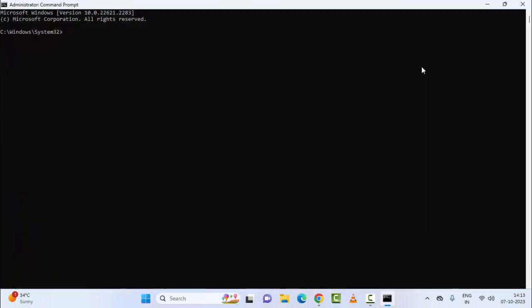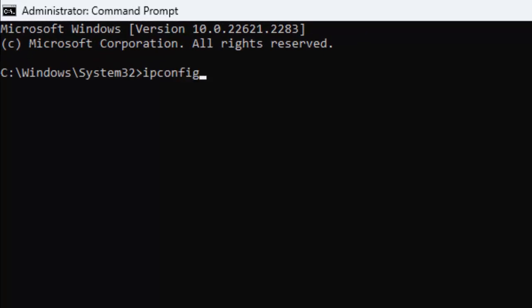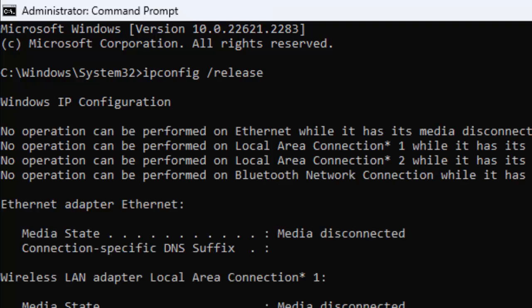Type here the first command: ipconfig space forward slash release and hit Enter on your keyboard.